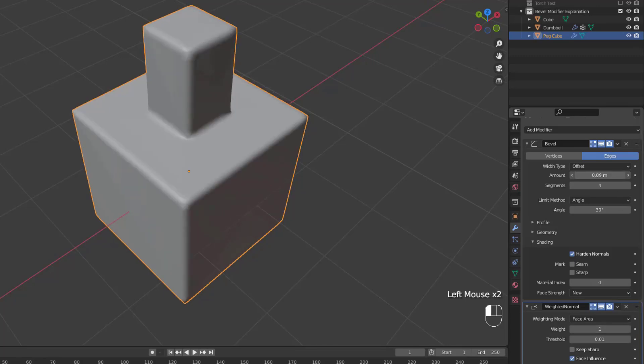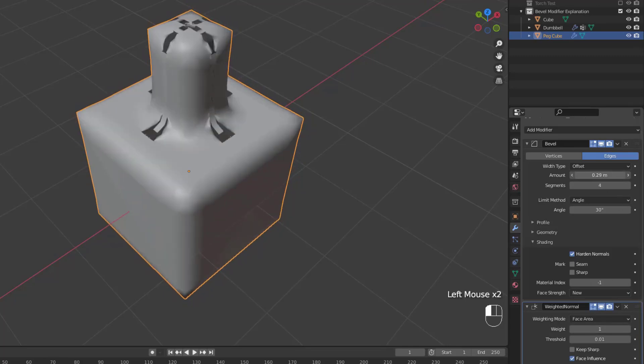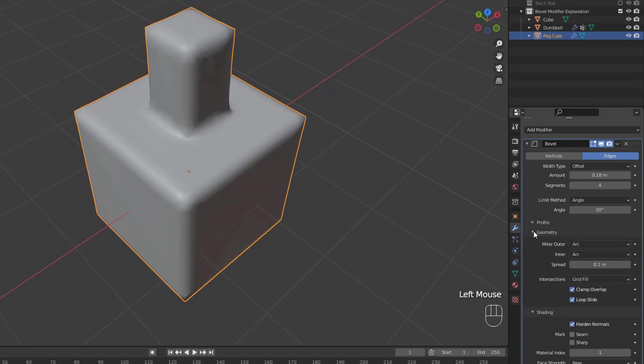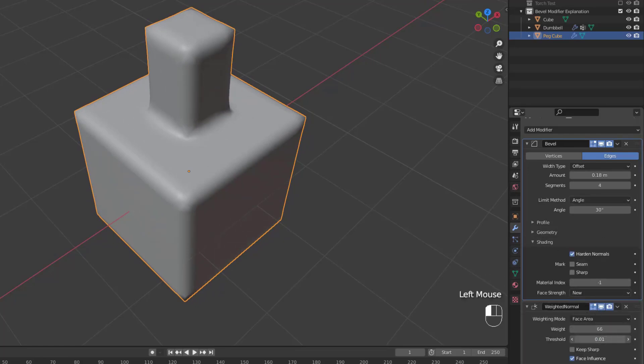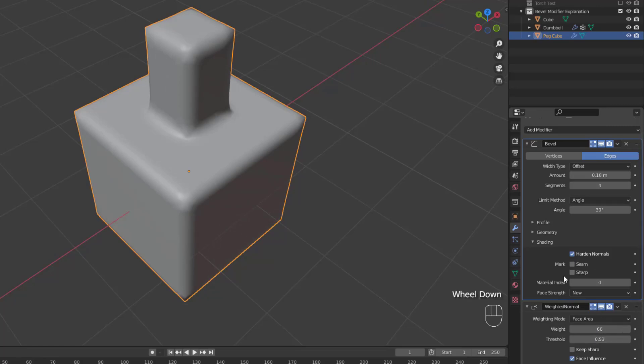First, you have none, which doesn't set the face strength at all. Second, you have new, which sets the strength of all the faces along the edges to medium, and the face strength of newly generated faces at the vertices to weak.